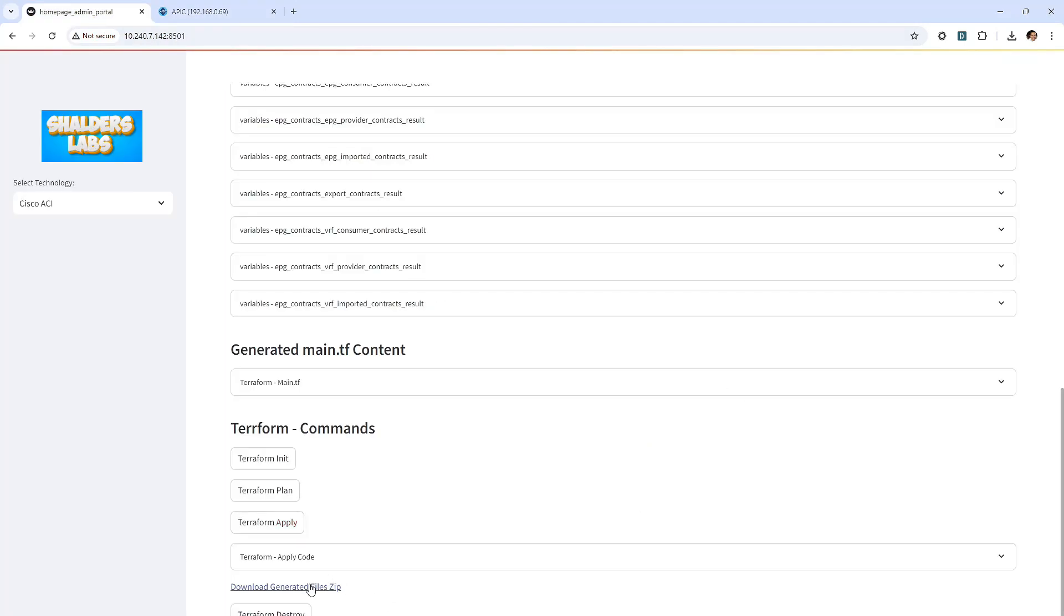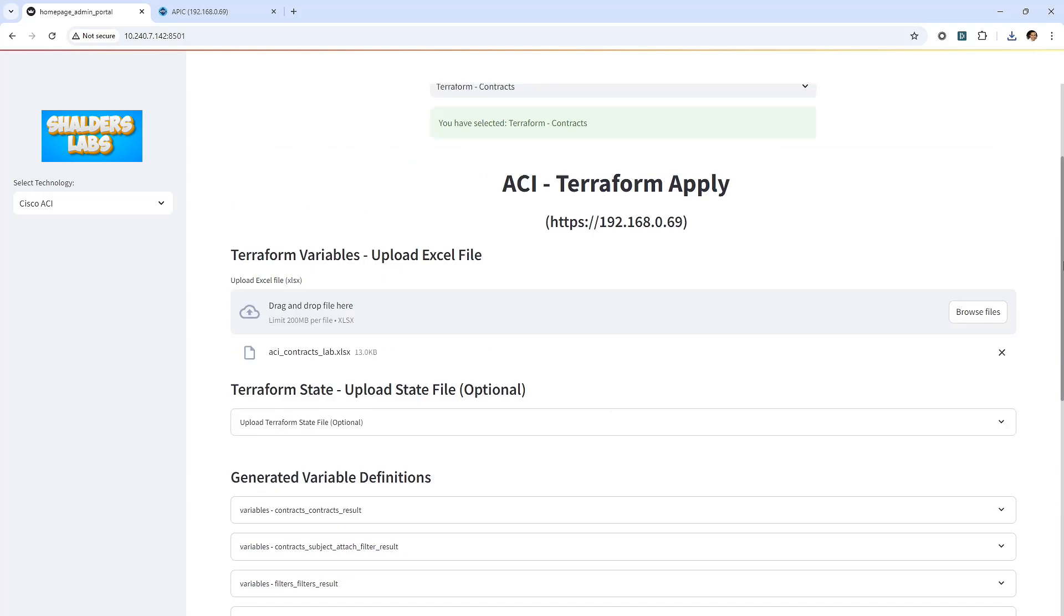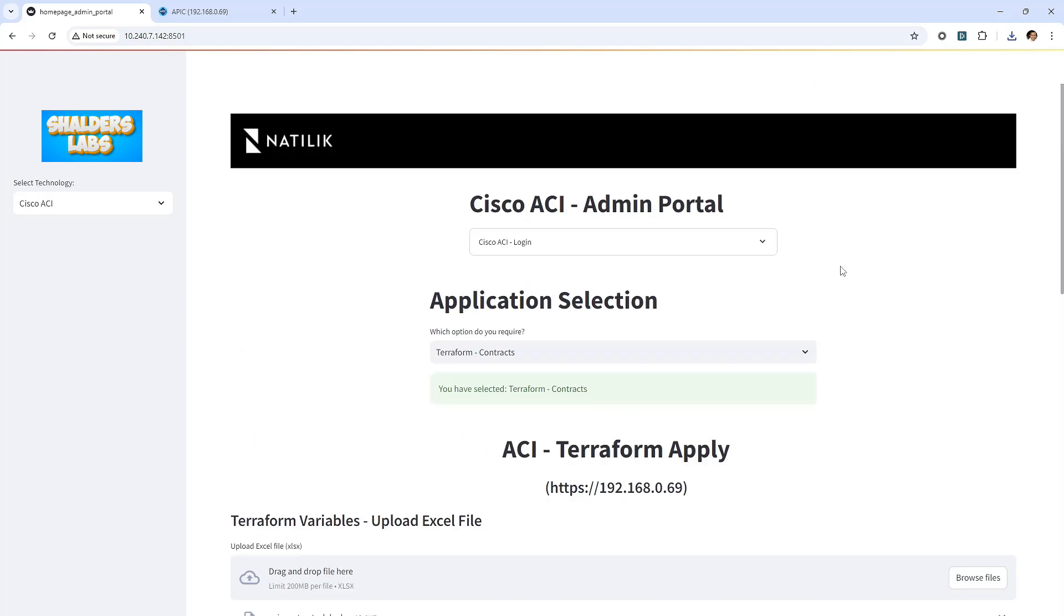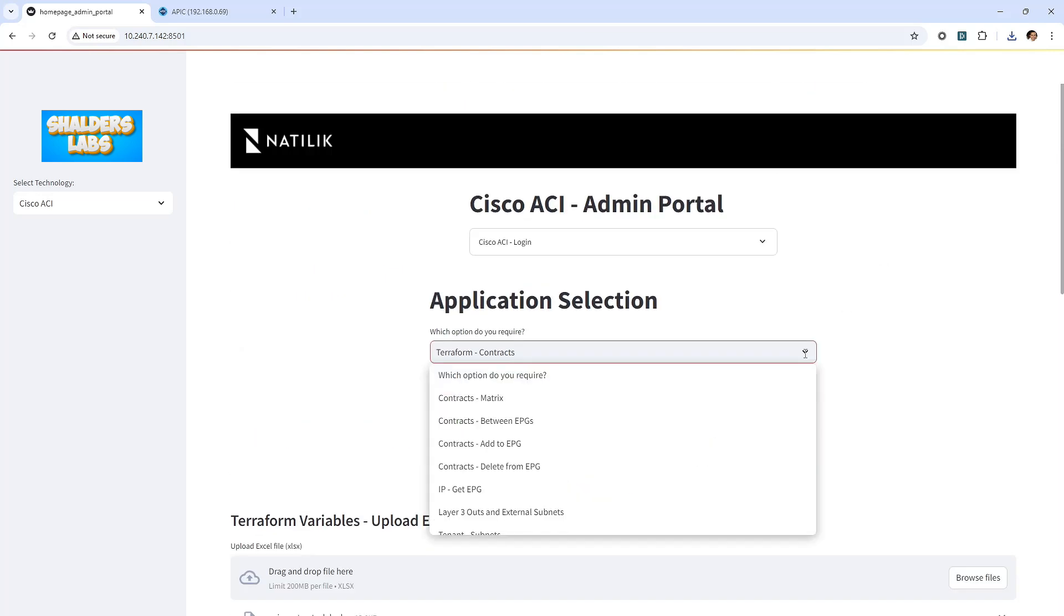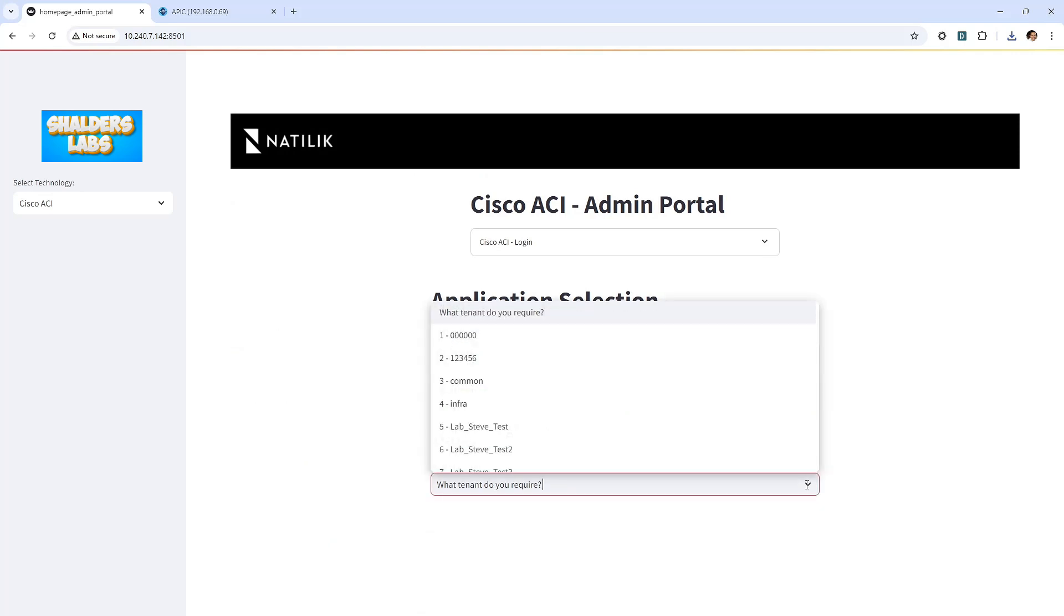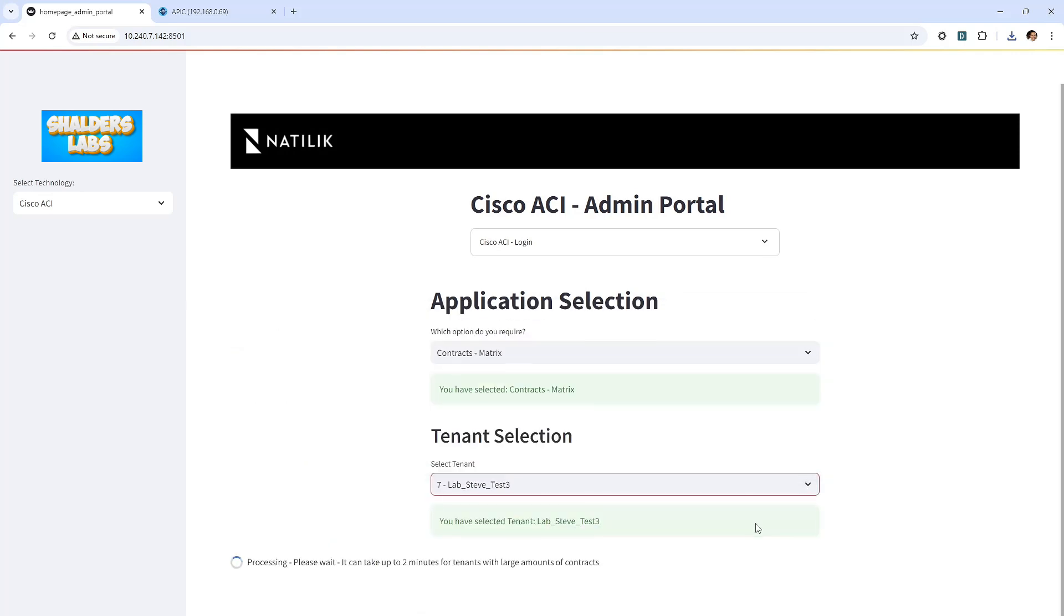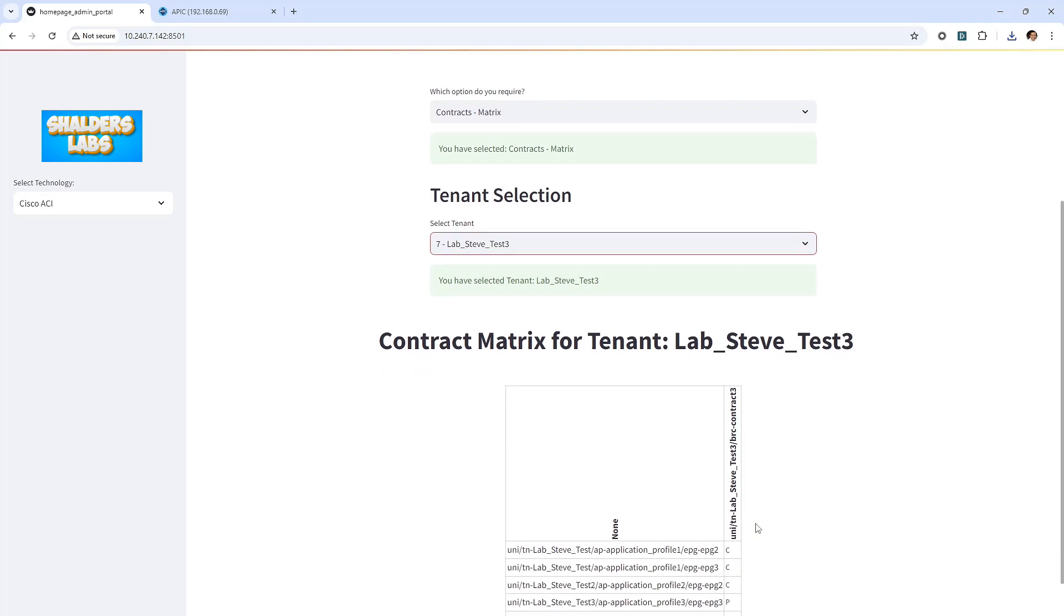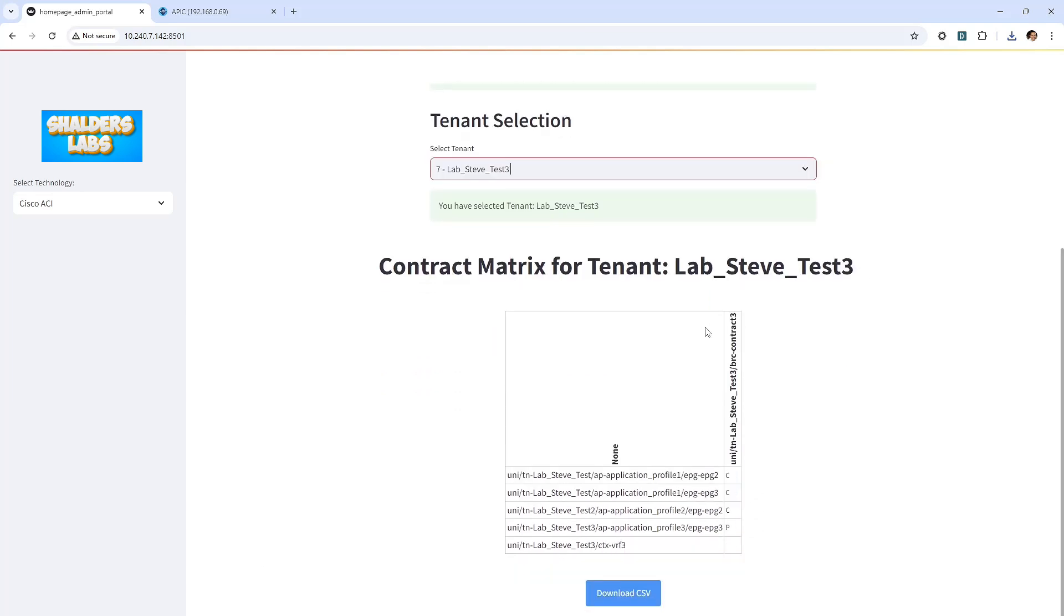All looks good within this tenant. Terraform is completed. I'll download the Terraform files and store and save them for later use. Going back to the selection options, I'll select the contract matrix. I'll select Lab Steve Test 3 first. I'll refer to this as tenant 3. Looking at this table, in the first column, I can see EPGs and VRFs. Also, I can see what application profile and tenant the EPG resides in, and I can see the tenant information for the VRF.